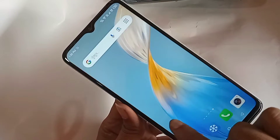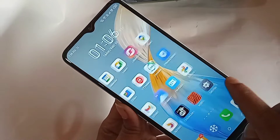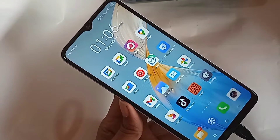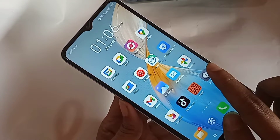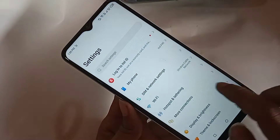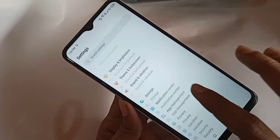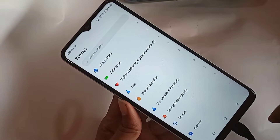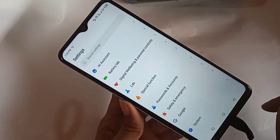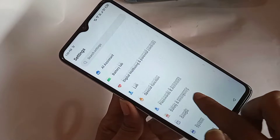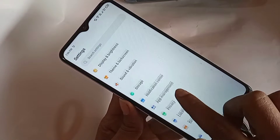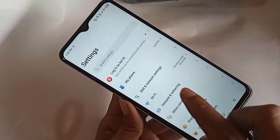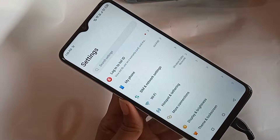When your phone SIM card is ready to use, you need to find the option called Settings and go to Settings. Then scroll down and you can see an option called SIM and Network Settings. Go to SIM and Network Settings.